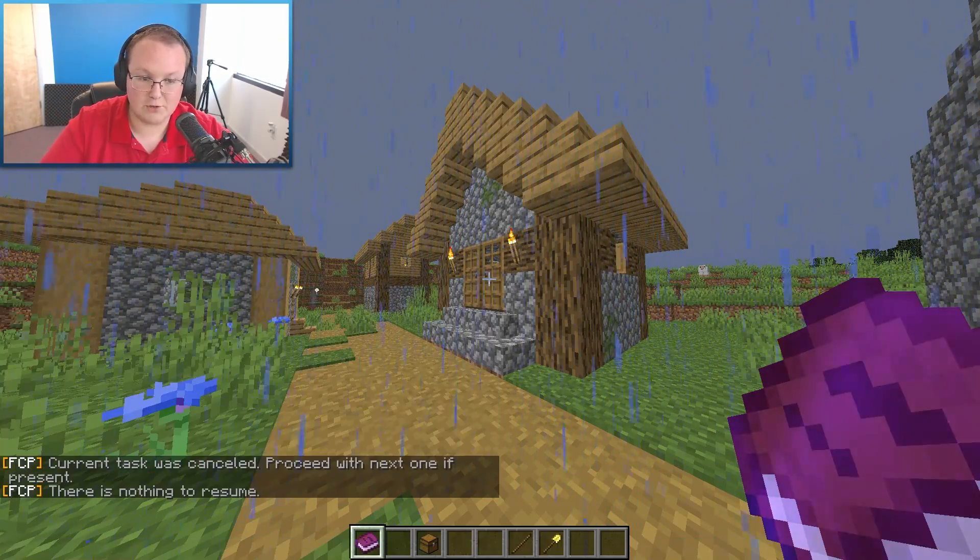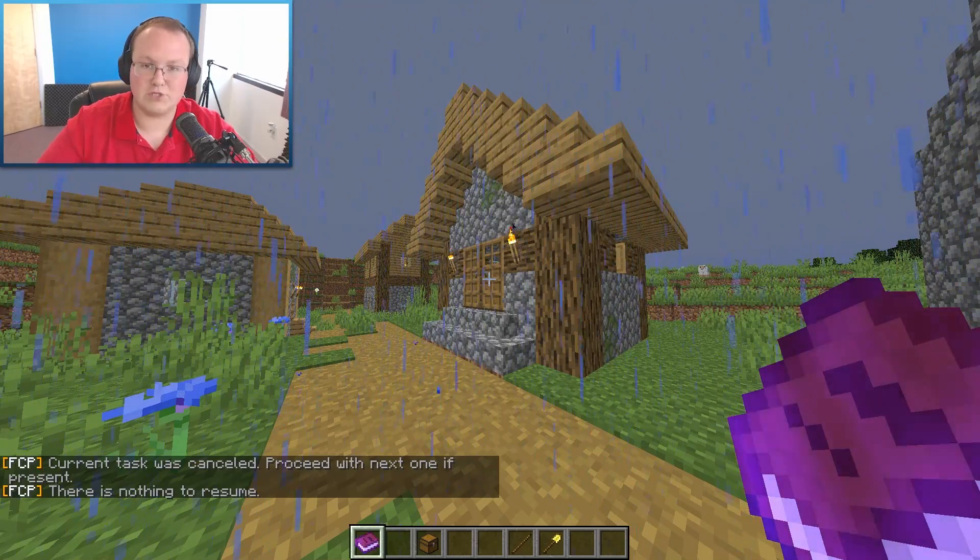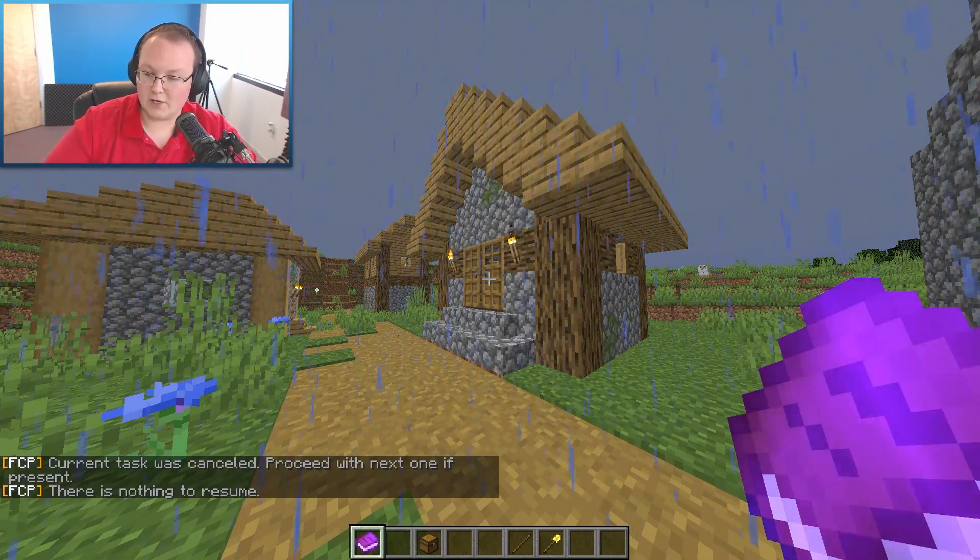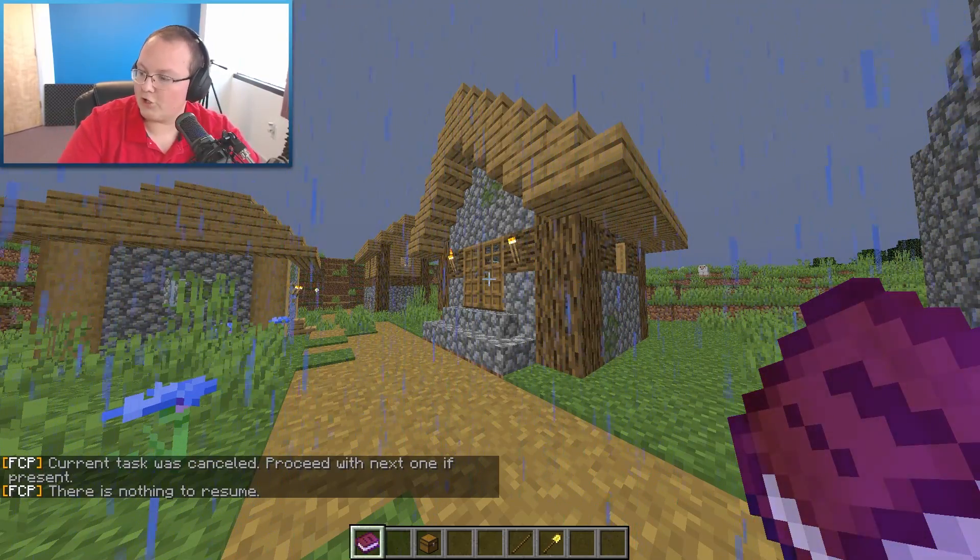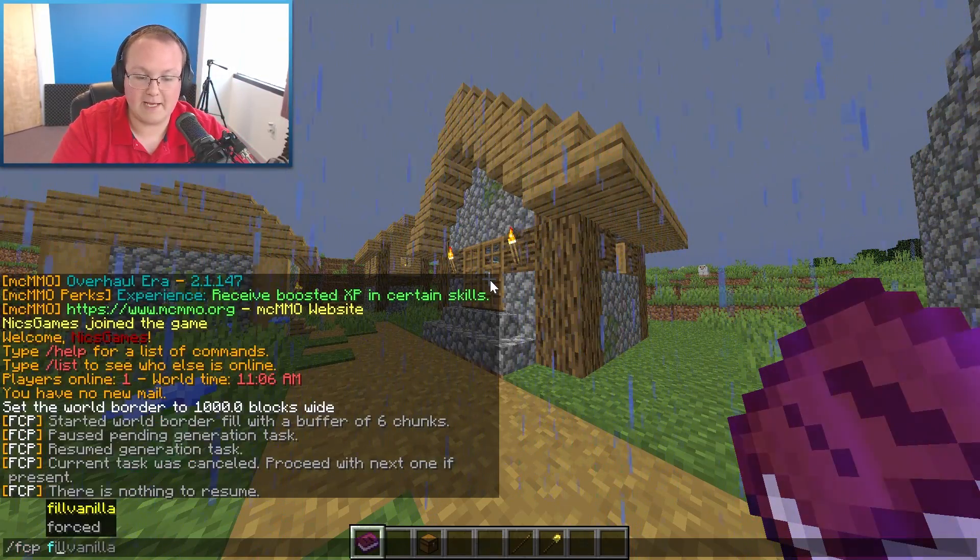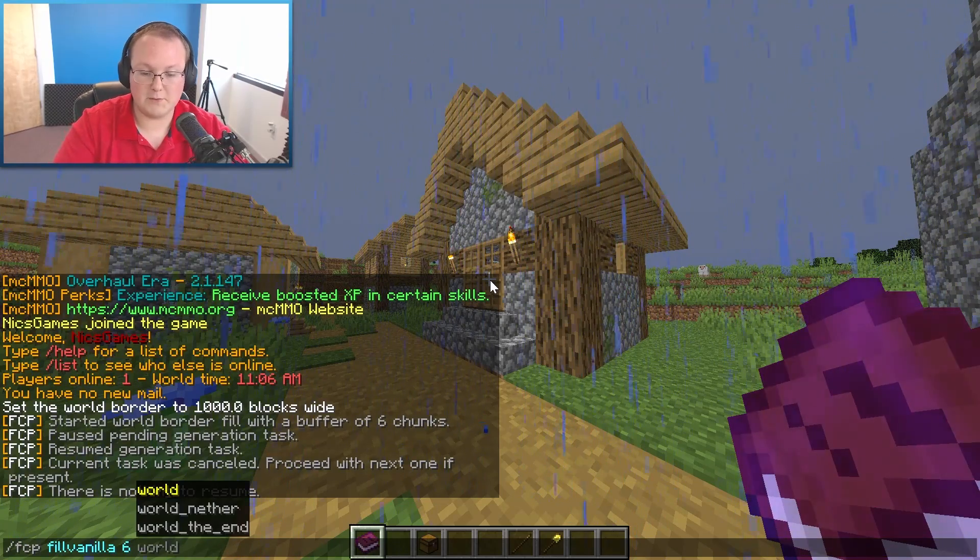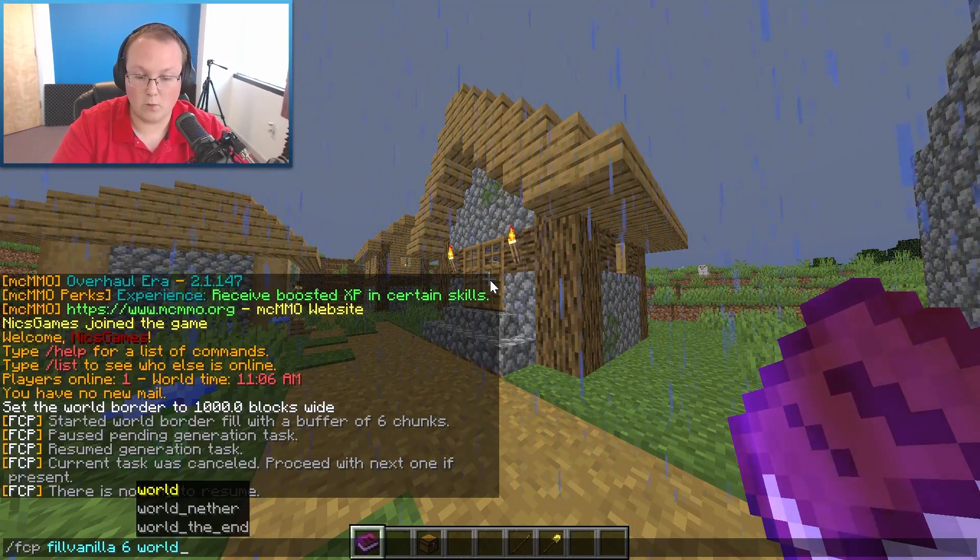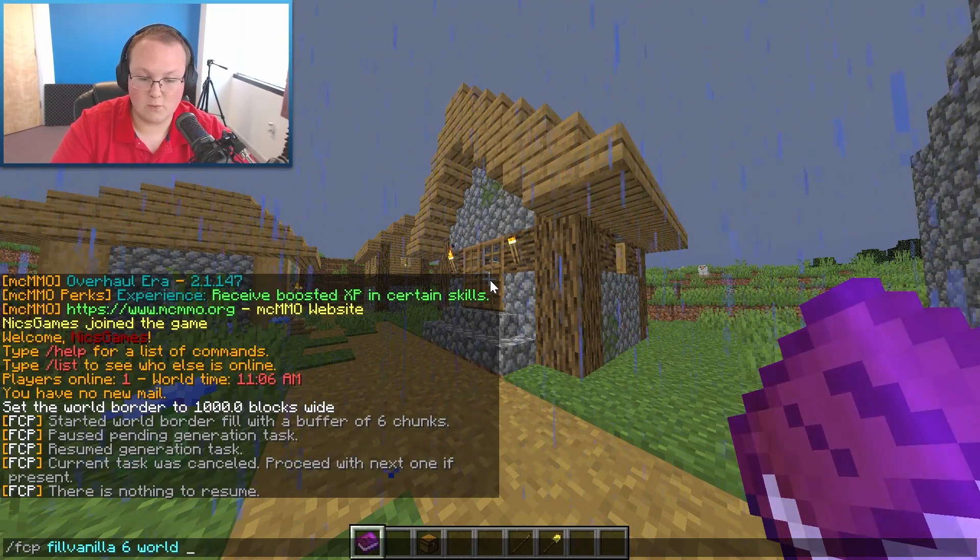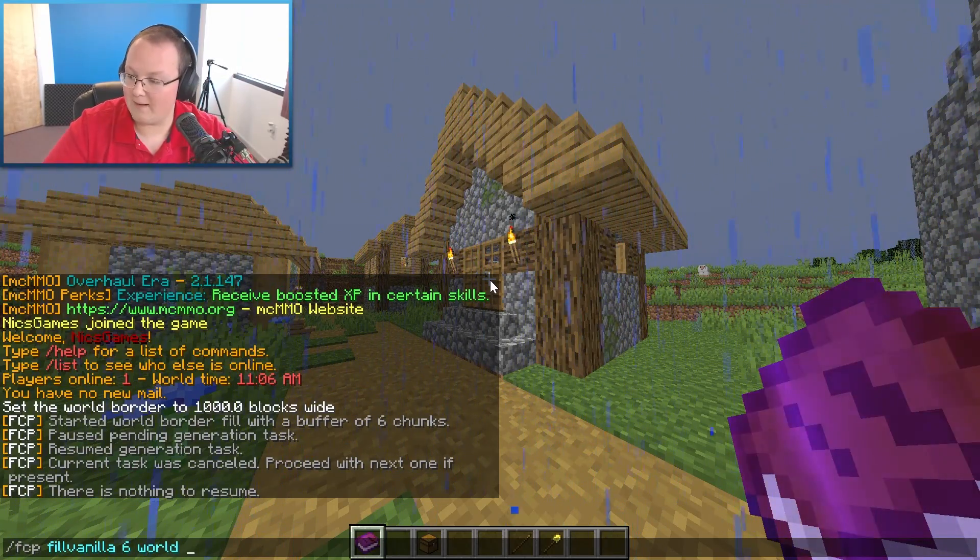Now if you go ahead and do resume now it's not going to work because there's nothing to resume. To re-enable it you're going to have to do the entire command, which was FCP fill vanilla and then the chunk buffer which we did a 6 and then world to get that to work. That's what you're going to need to do to re-enable this.